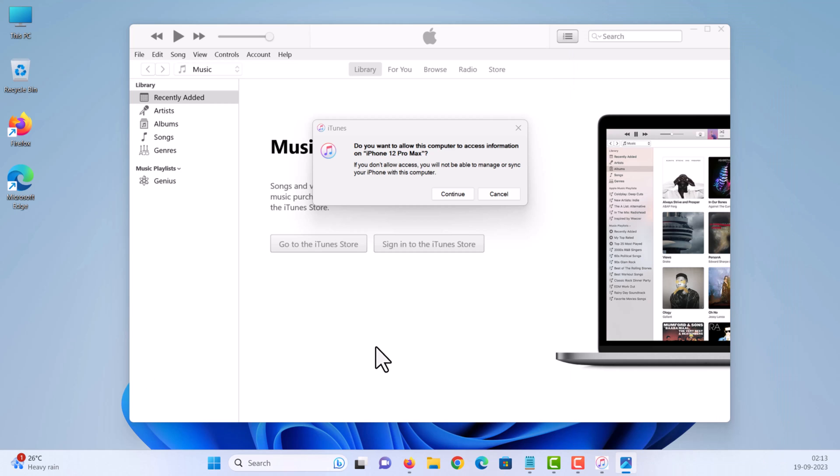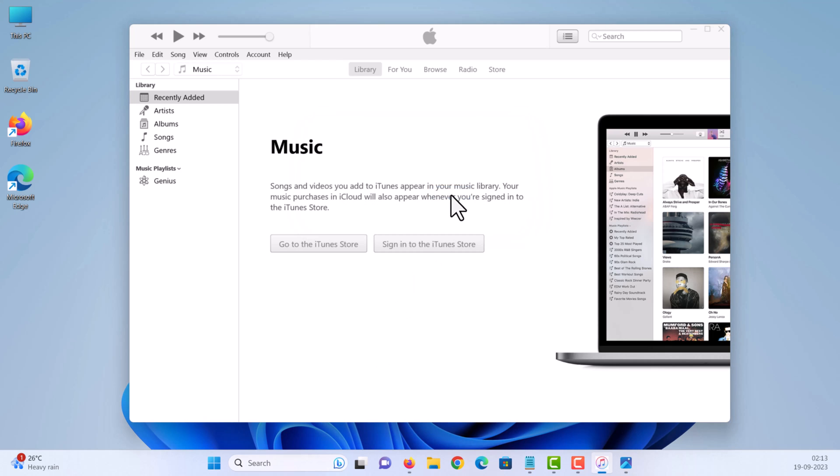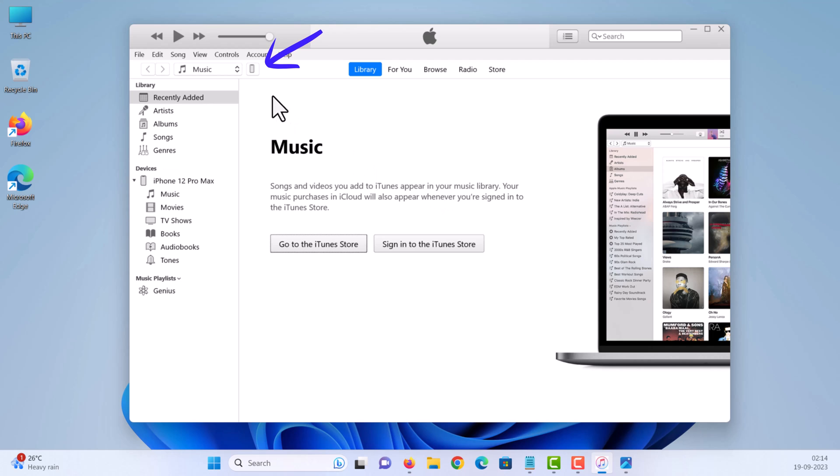In the iTunes app on your PC, click continue. Then, click the device button near the top left of the iTunes window.